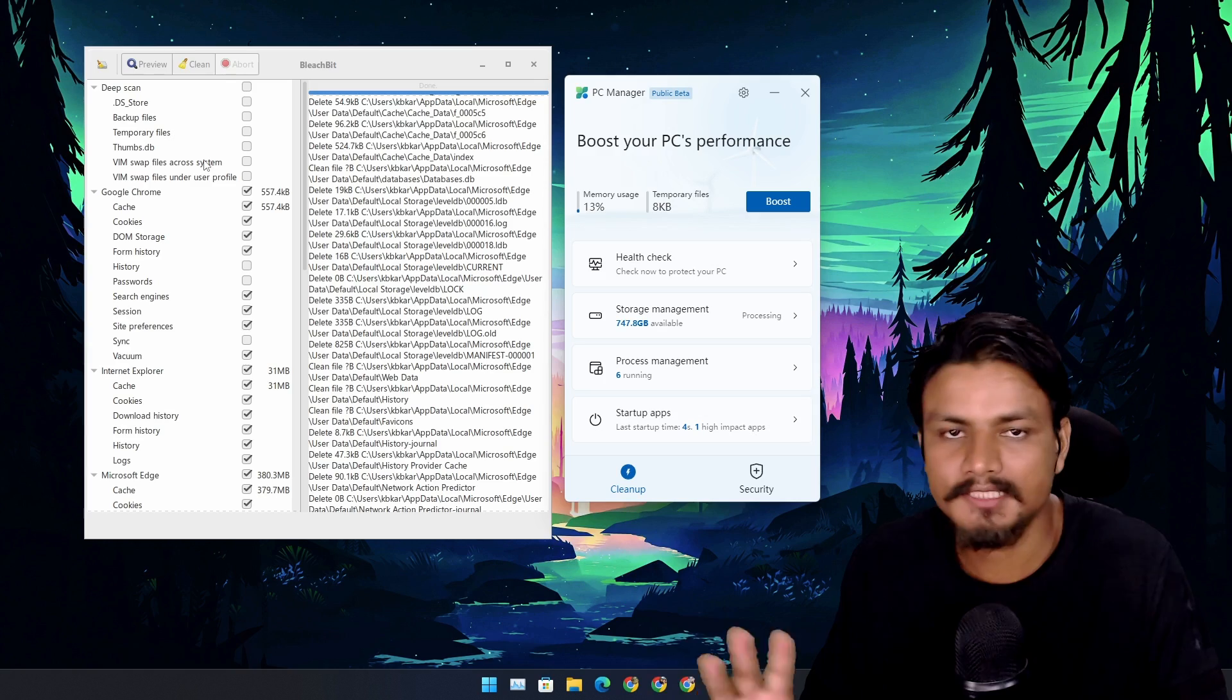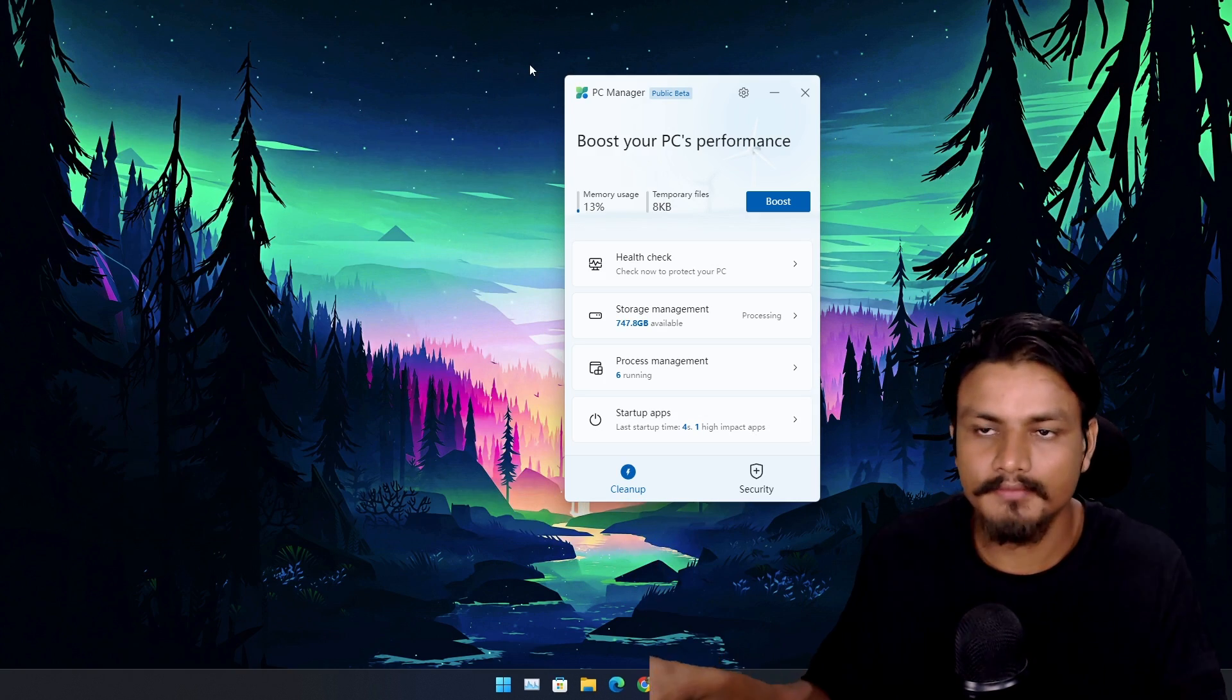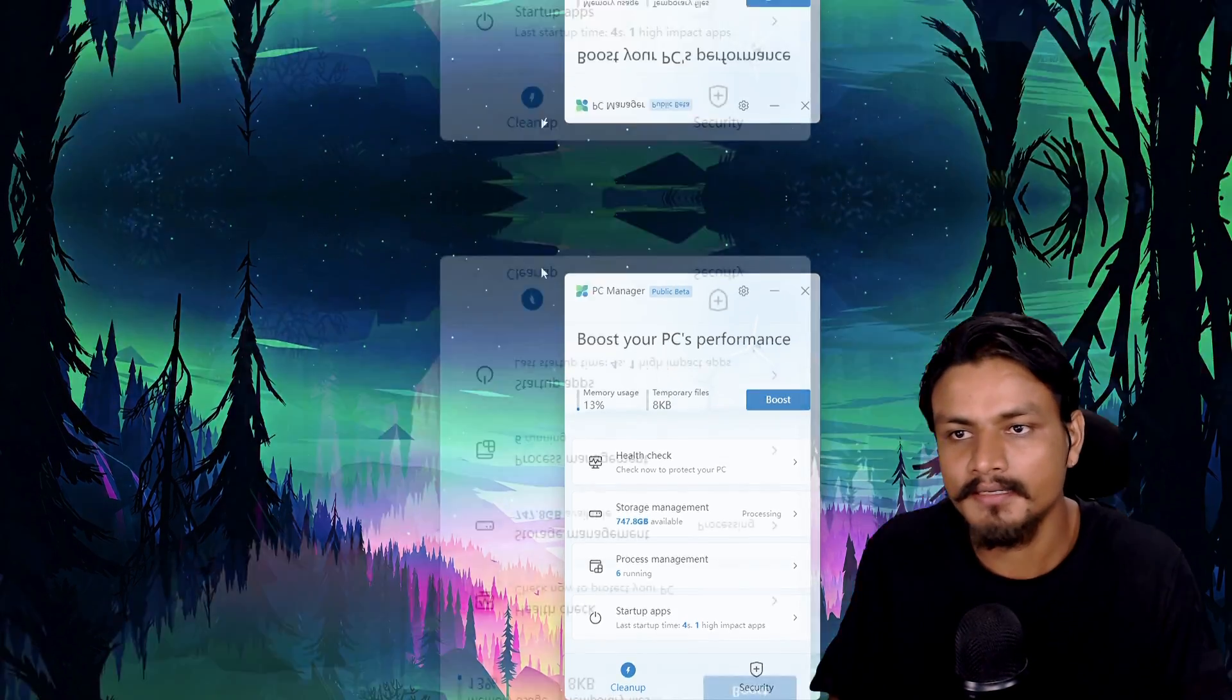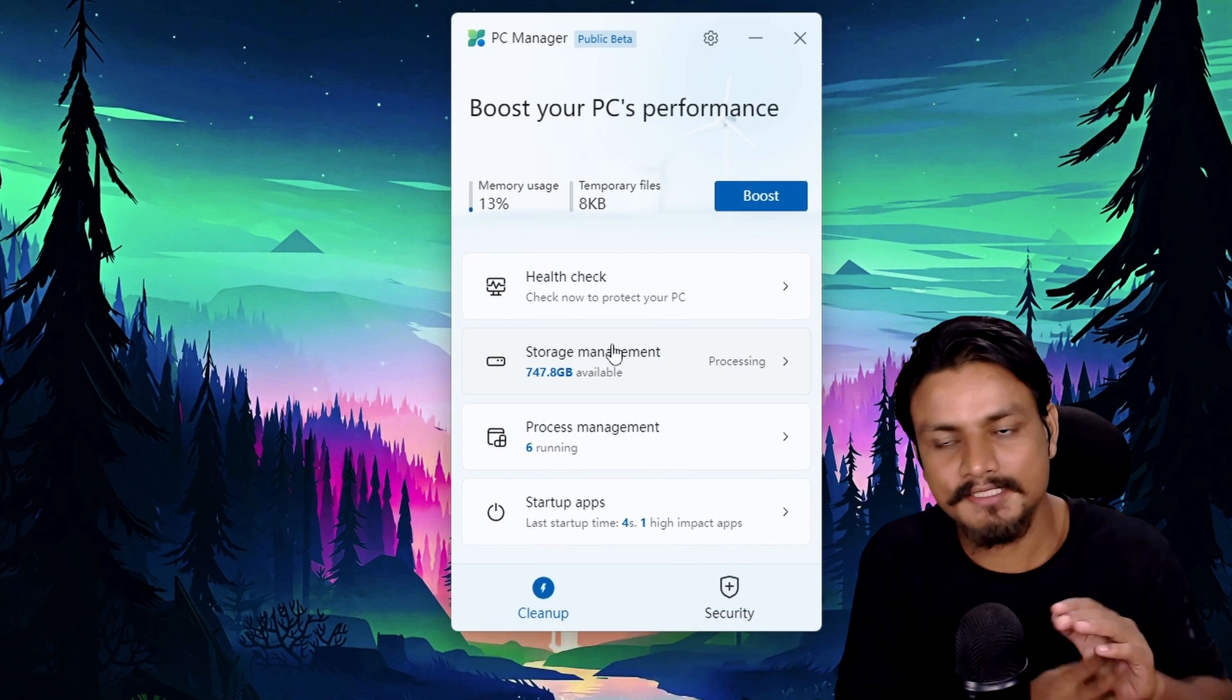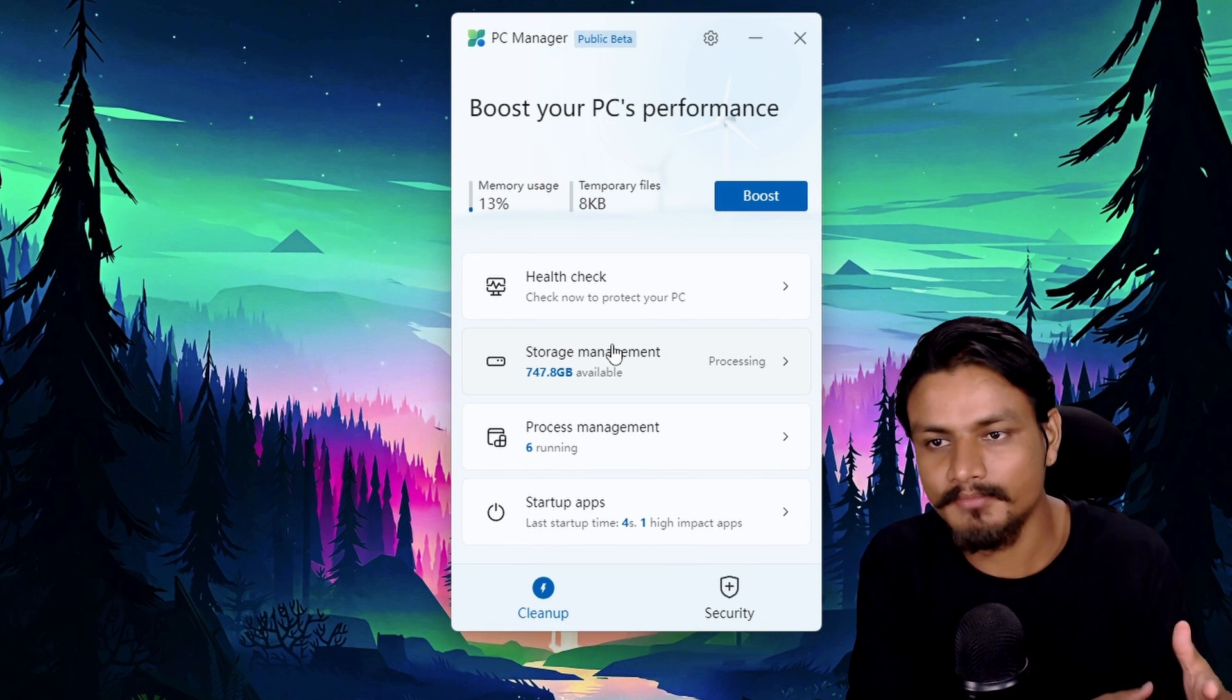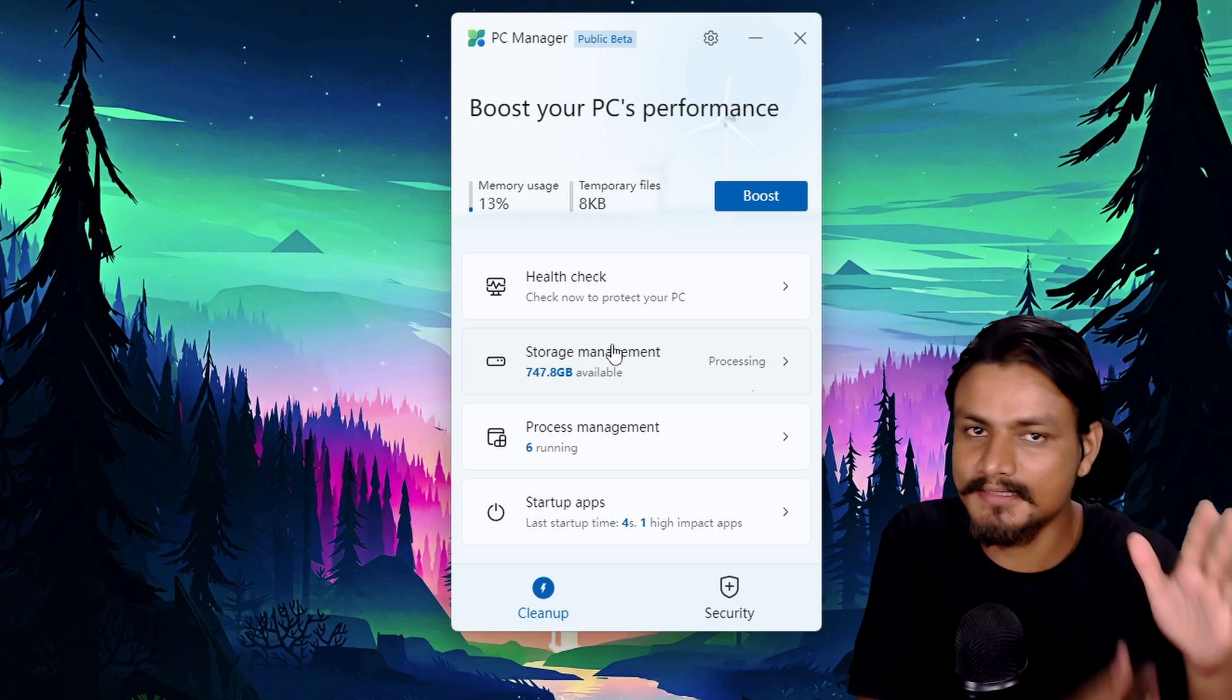And done. I think we are done with the cleanup part. Now we just need to talk more about the PC Manager app. It's not at the level of BleachBit, but still, it's decent.